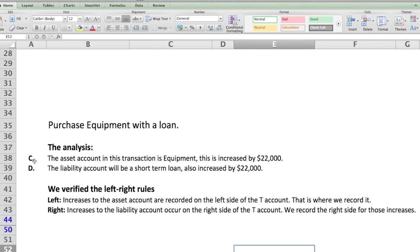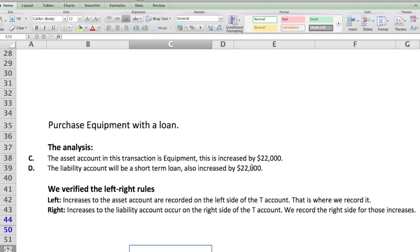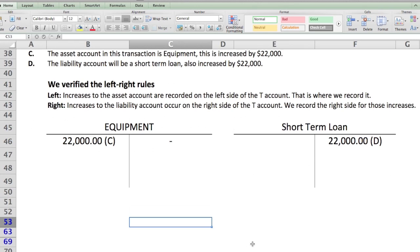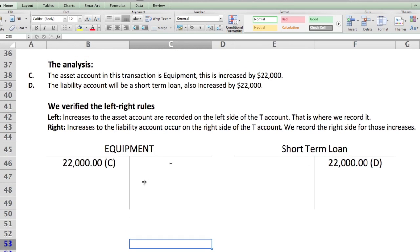I marked these with letters so you can reference them later. Once we've established what accounts we're using and what to increase or decrease, we verify the left-right rules. Left-side increases apply to the asset account, and right-side increases apply to the liability account. So equipment gets twenty-two thousand dollars on the left side, marked C, and the short-term loan gets twenty-two thousand dollars on the right side, marked D.